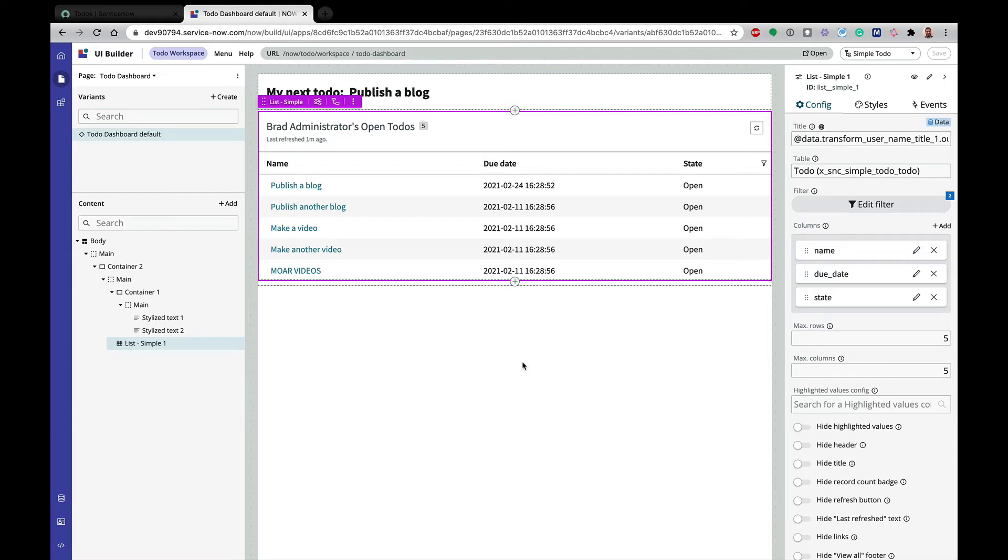Hello. Today we're going to look at client state parameters, client scripts, and page events in UI Builder.